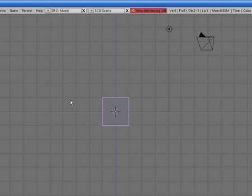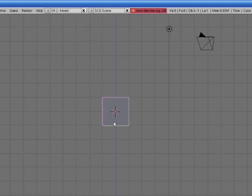Today we're going to be doing rigging in Blender 3D. So we start with the default cube in front view, numpad 1, and we're going to go into edit mode.